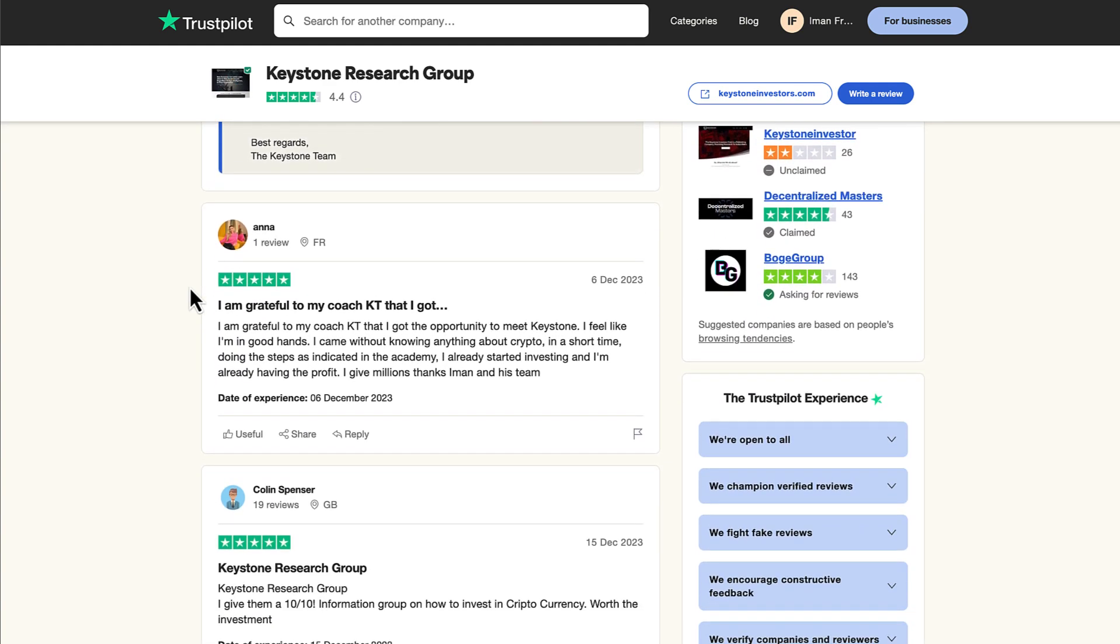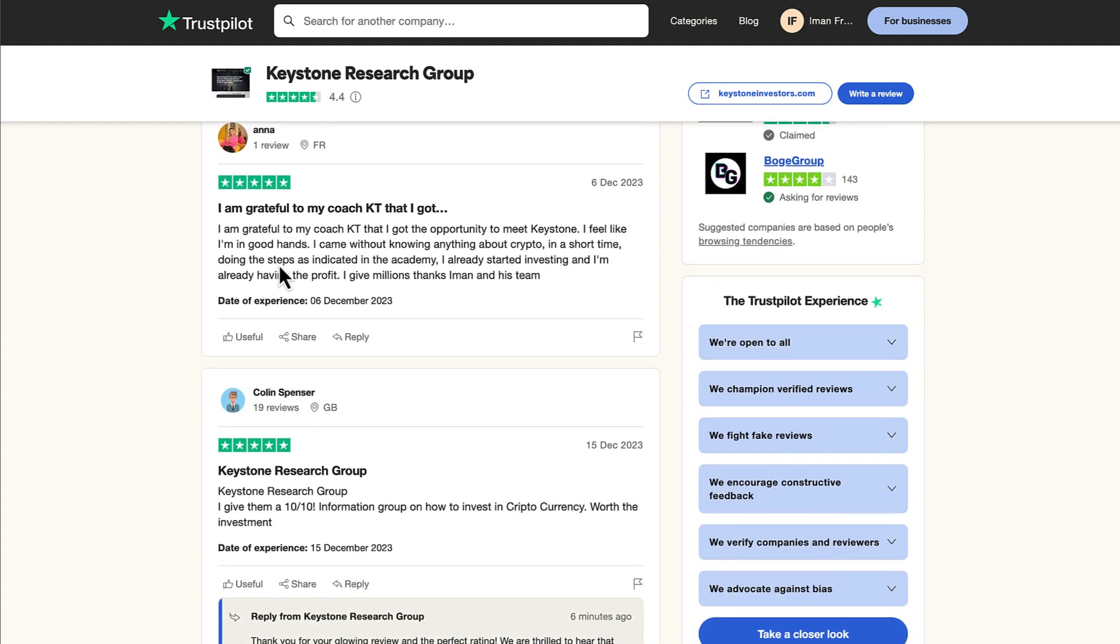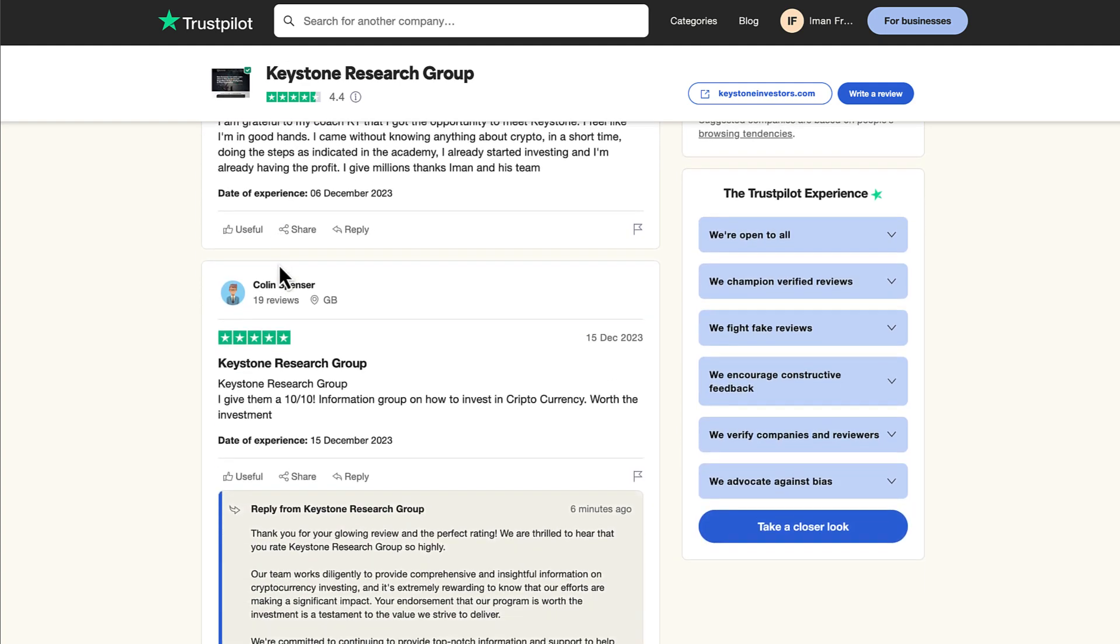Next review from Anna from France. She says, I'm grateful to my coach KT that I got the opportunity to meet Keystone. I feel like I'm in good hands. I came without knowing anything about crypto in a short time doing the steps as indicated in the Academy. I started investing and I'm already having profit. I give million thanks to Iman and his team. Anna from France is already in profits. That's great.